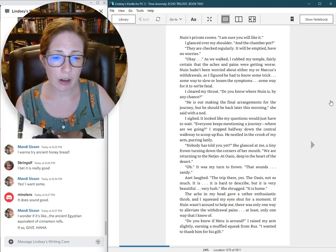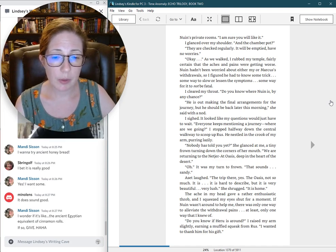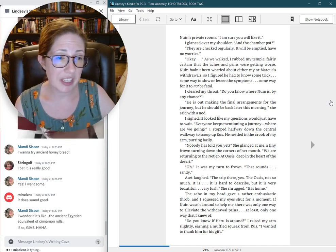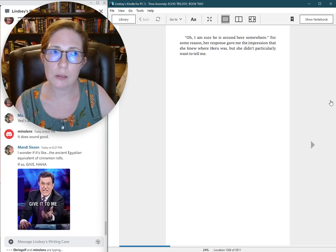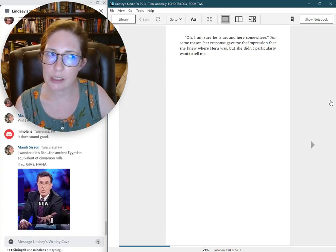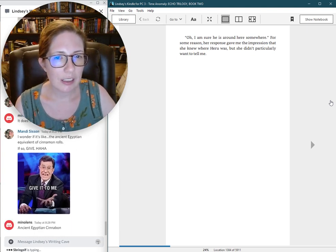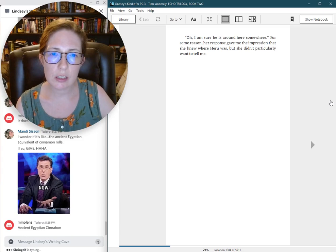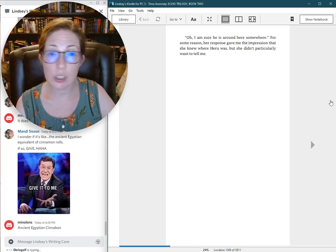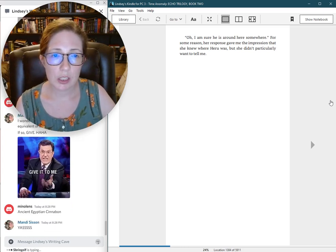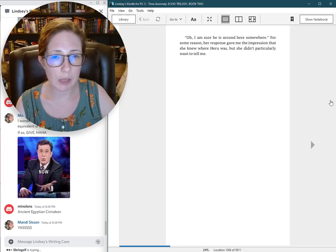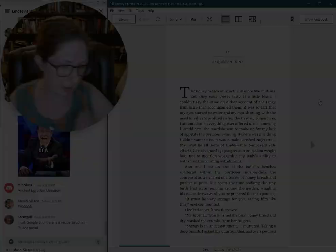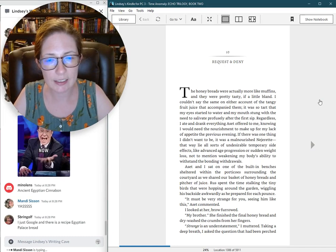I raised my arm slightly, earning a muffled squeak from Russ. I wanted to thank him for his gift. Oh, I'm sure he's around here somewhere. For some reason, her response gave me the impression that she knew where Haru was, but she didn't particularly want to tell me. Ten. Request and Deny.